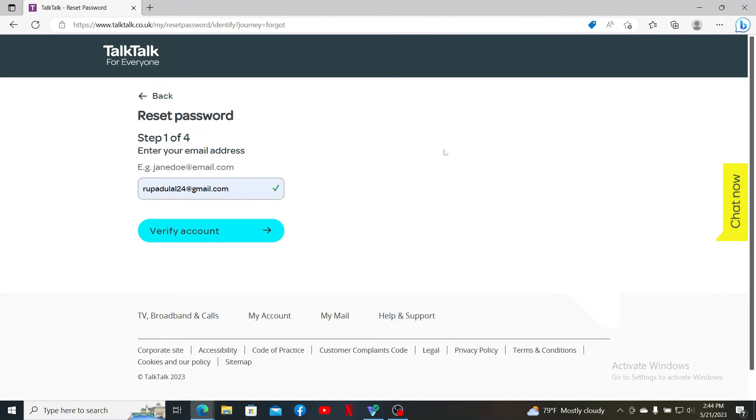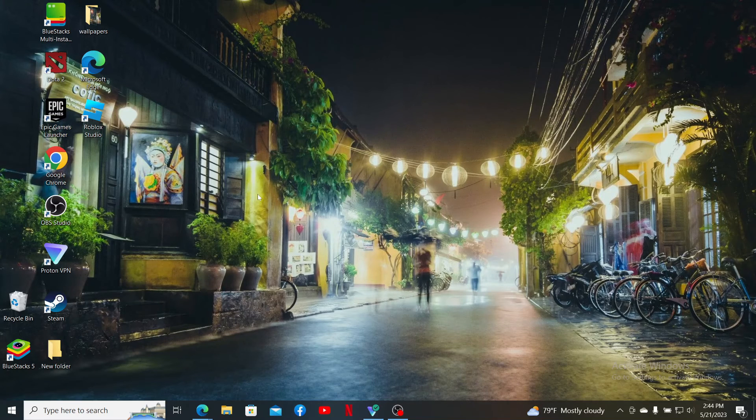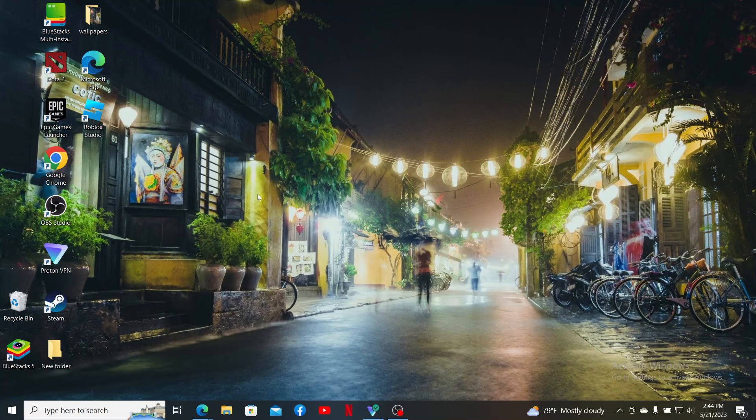That is how you can easily reset your password for your TalkTalk account if you've forgotten it during logging in and can't access your account. I hope the tutorial was helpful to you.